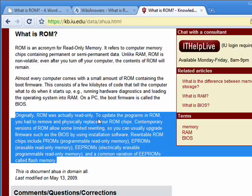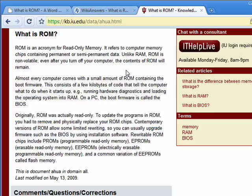Today, as you can see here, there are things called PROMs — Programmable Read-Only Memory — EPROMs — Erasable Read-Only Memory — and there's even a variation called Flash Memory, or EEPROMs. So today, most computers can have their read-only memory upgraded through the use of software that updates the BIOS, which stands for Basic Input-Output System.